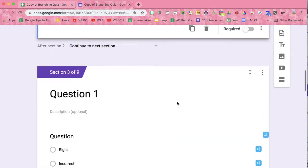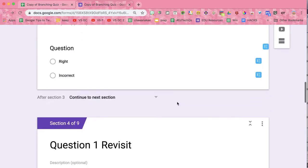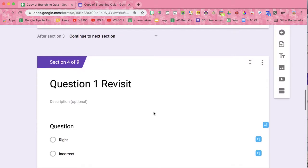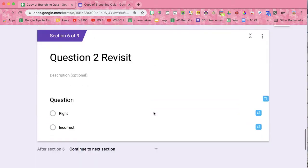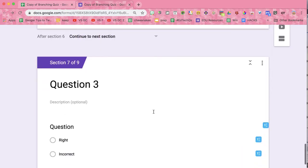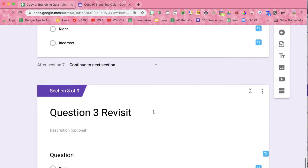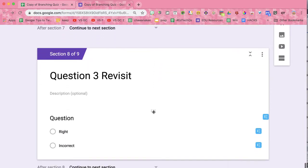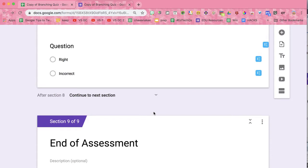You'll notice I have a section for question one, a section for question one revisit, a section for question two revisit, et cetera, for however many questions you said you wanted to create, finalizing in end of the assessment.